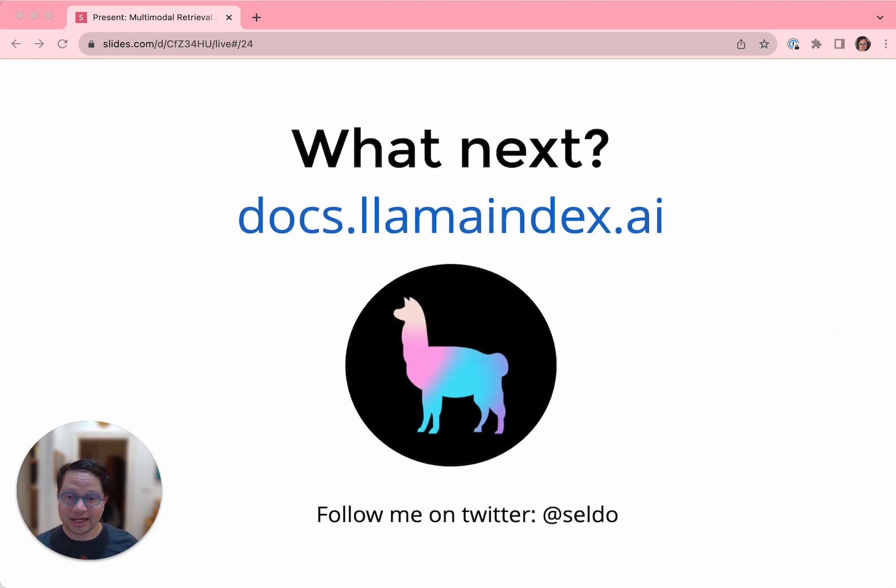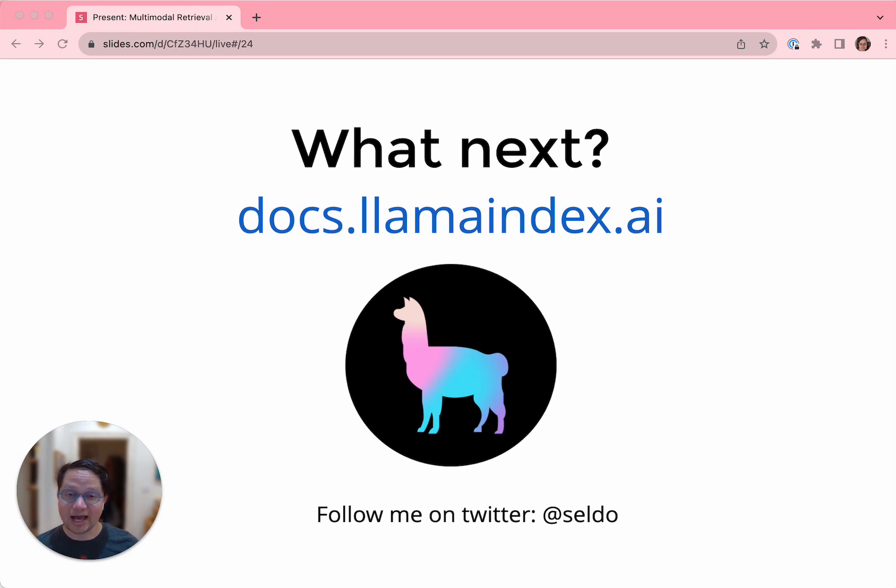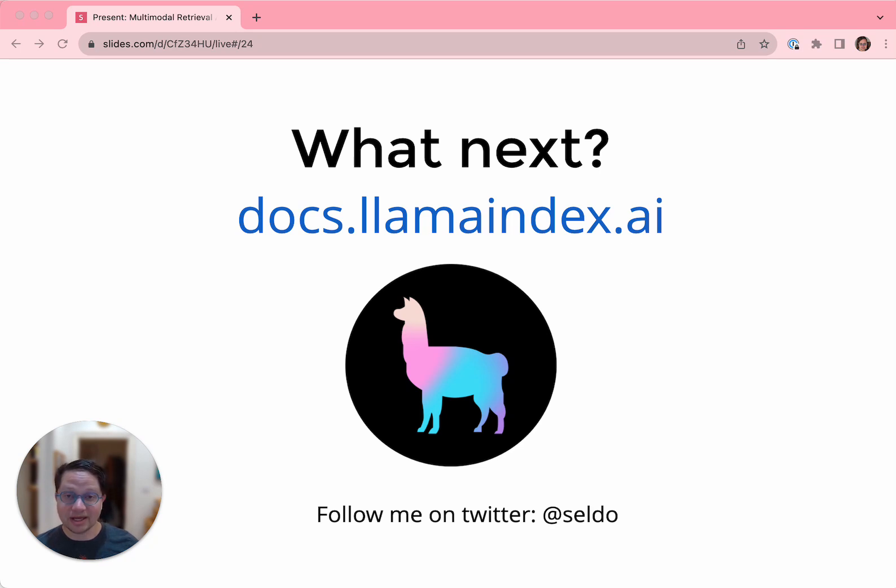So today we've covered why the retrieval in retrieval augmentation works, how it works in a multimodal case, how Llama Index helps you build multimodal applications, and several examples of multimodal use cases using Llama Index to get them done. I hope this helped you out on your learning journey in AI. If you want to dive deeper, docs.llamaindex.ai is the place to go. And I hope to see you again soon. Thanks for your time.